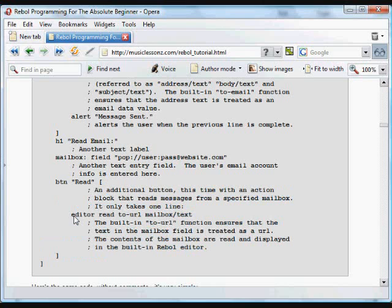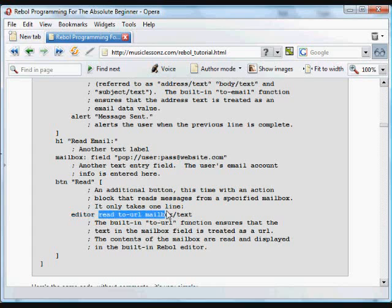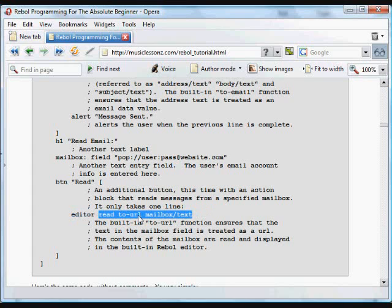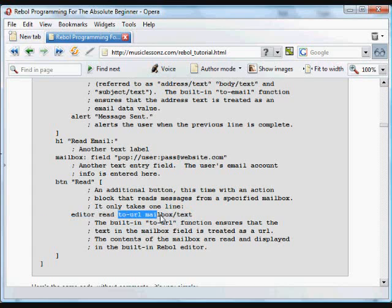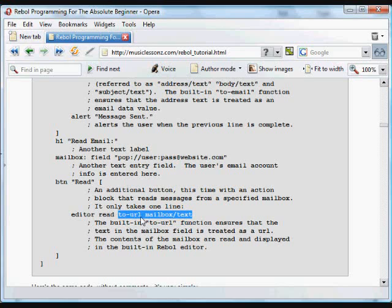And when that button is clicked, the editor is run. And what's put in that editor is the data that's read from a URL that's gotten from the mailbox field. Whatever text is put in that mailbox field, it's converted to a URL, then read, and then that is put into the editor.